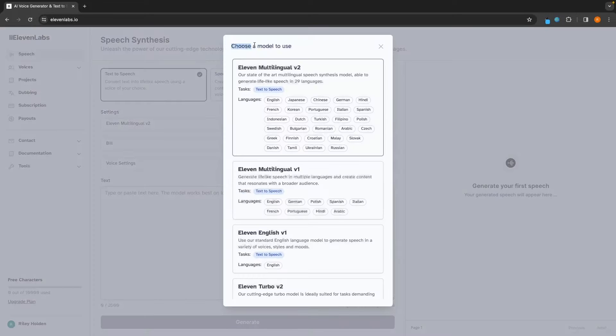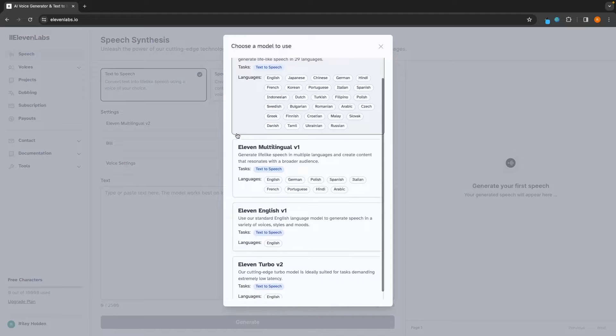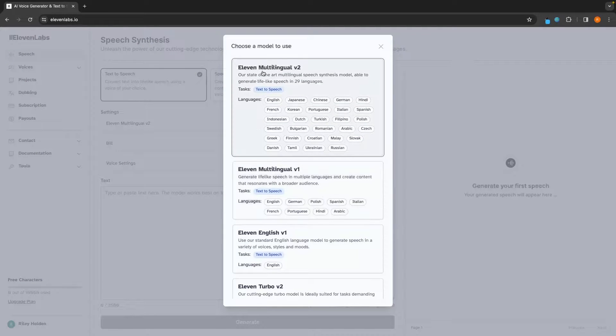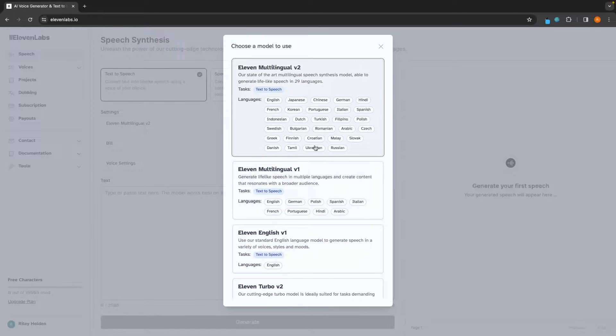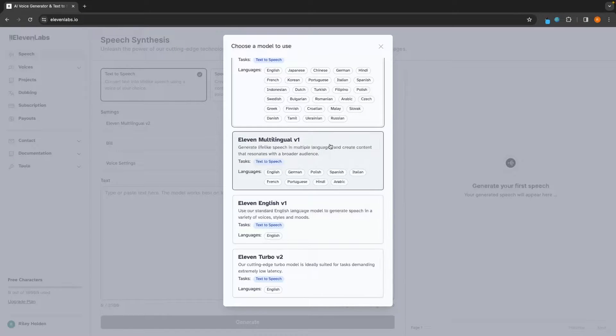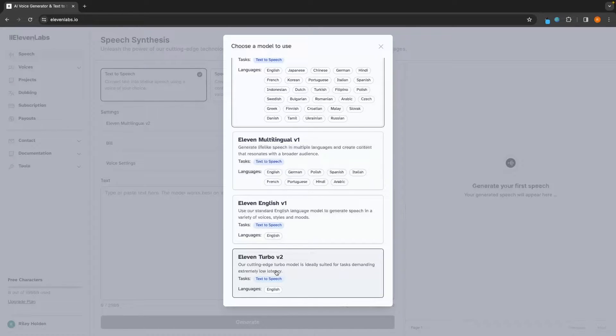Under the settings, first of all, we have a model to choose. In this model section, we can choose between any of these models right here. The multilingual V2 is going to give the best results for all of these languages right here, and I wouldn't really recommend changing to any of these other language models.